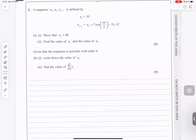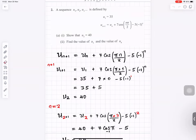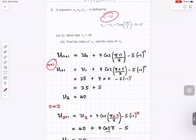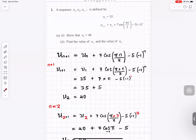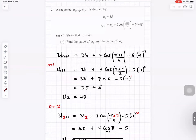Question number two. We have the nth term formula. When we put n equals 1, we get u1. Putting n equals 1: u1 equals 35, plus 7 times cosine of pi over 2. Put your calculator in radians.